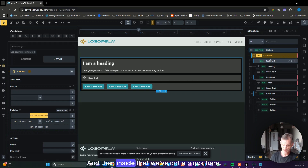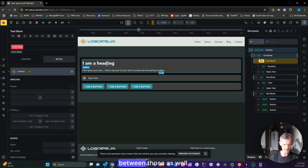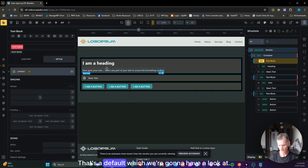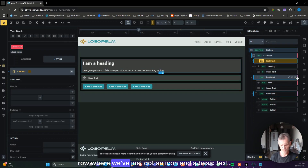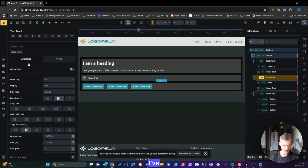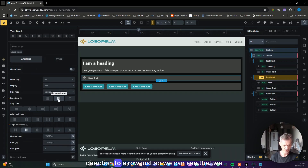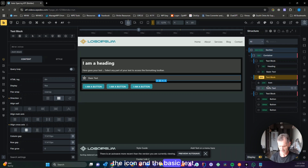Inside a block we've got a heading and a basic text, and we can see some spacing between those as well — that's a default we're going to look at. We're then going to look at the next row where we've just got an icon and a basic text. In my content I've set the direction to a row so we can see that we have some column gap between the icon and the basic text.